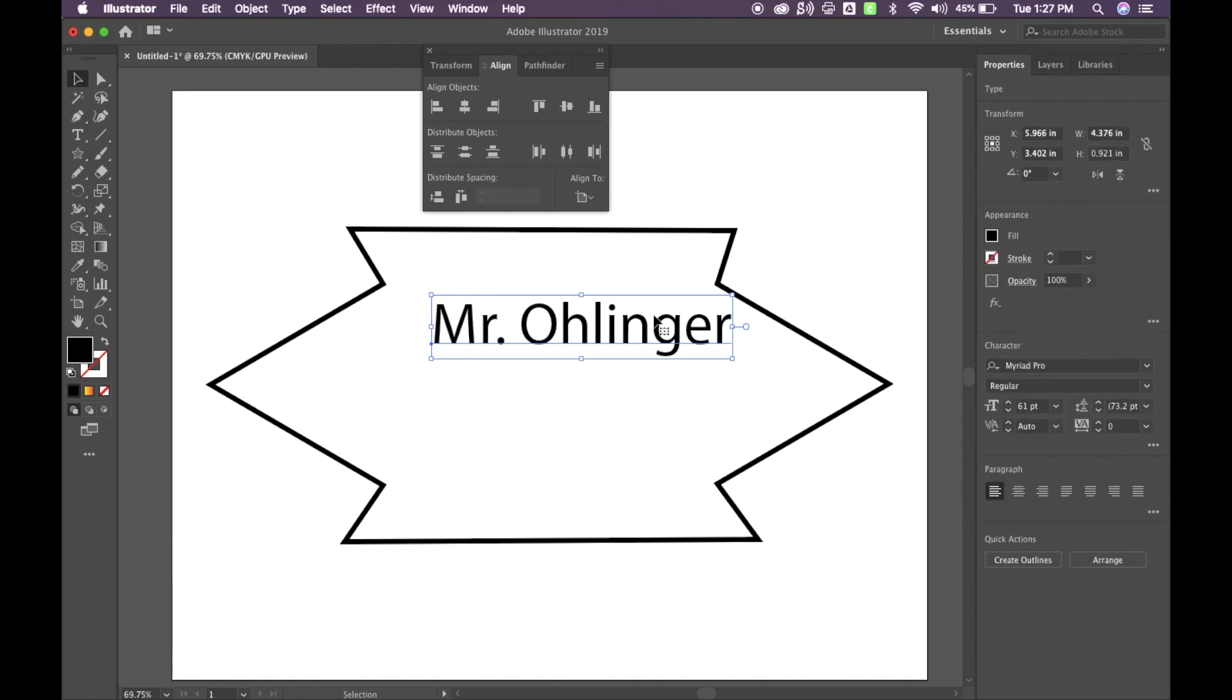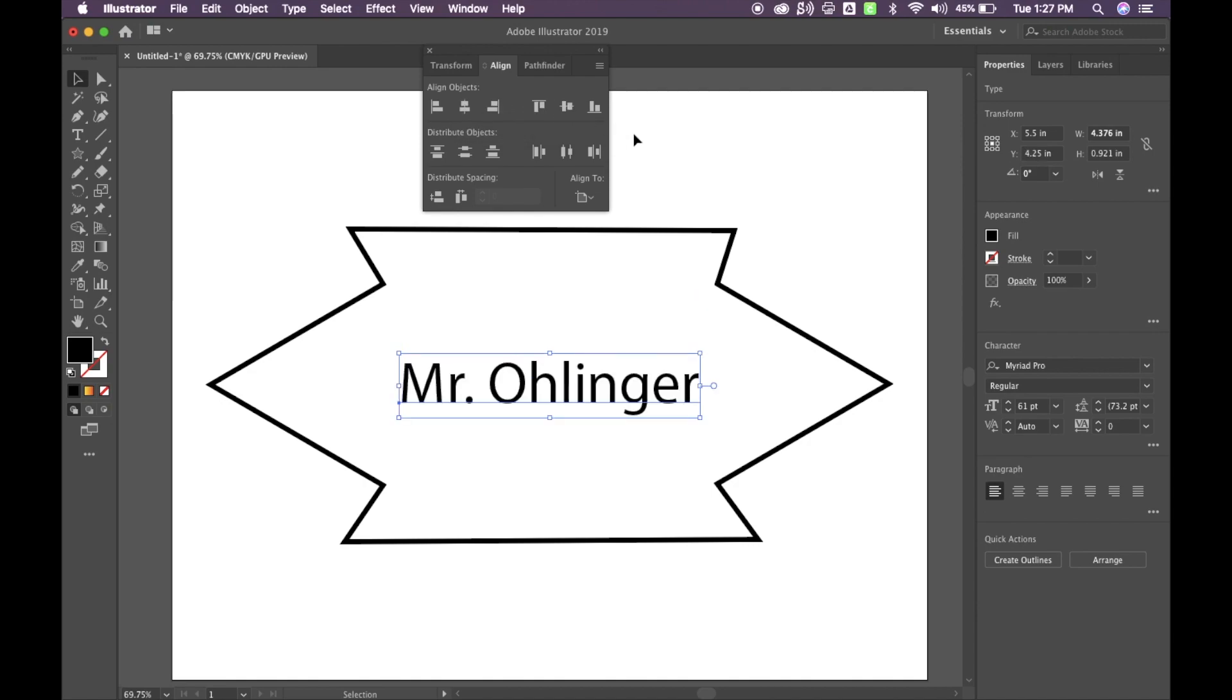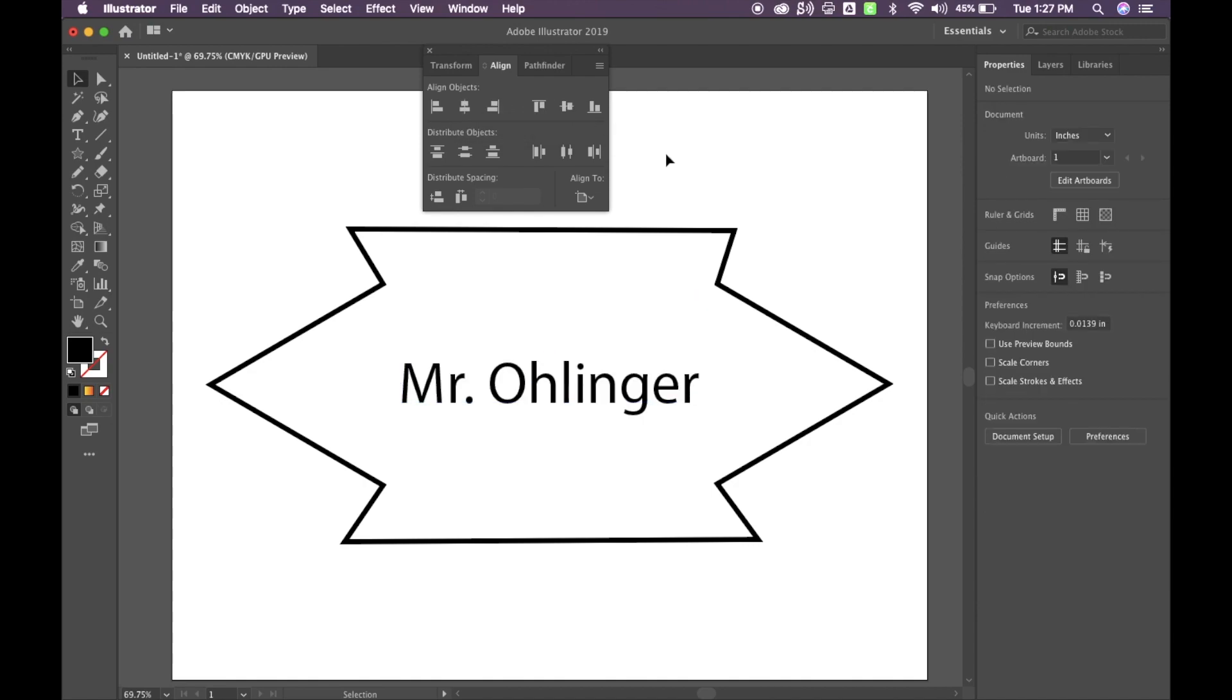Once I've done that, I can click on my name, again making sure it says Align To Artboard. I can hit the Horizontal Align and then the Vertical Align and then my name will be centered directly in that shape then as well.